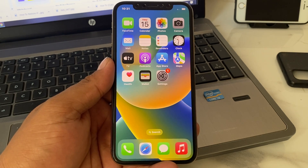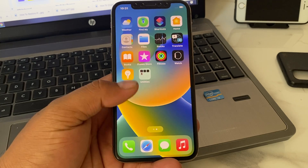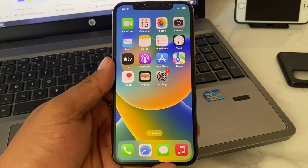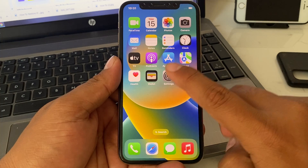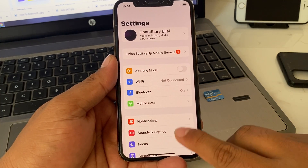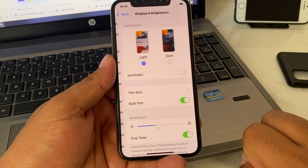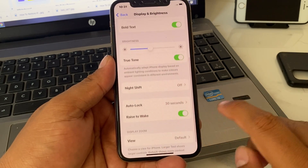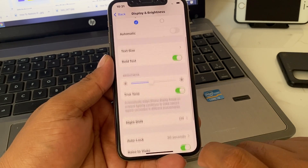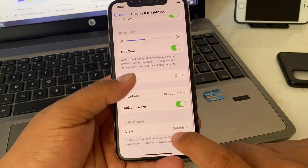Without wasting your time, let's start this video. Simply launch the Settings app on your iPhone, tap on Display and Brightness. You can see on screen that auto brightness is not showing there.